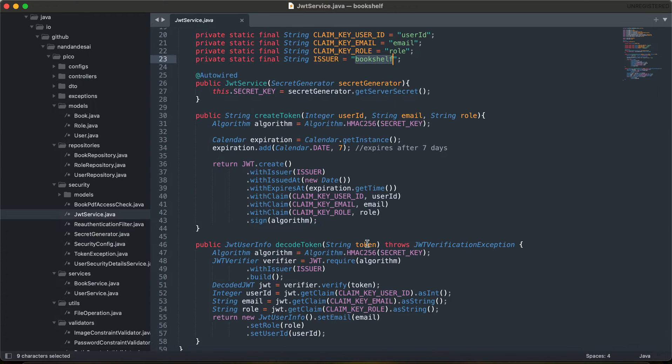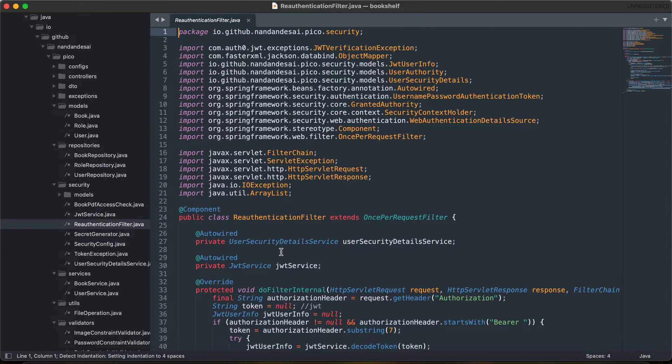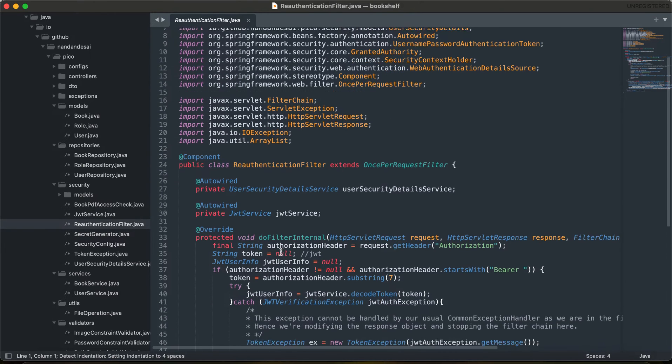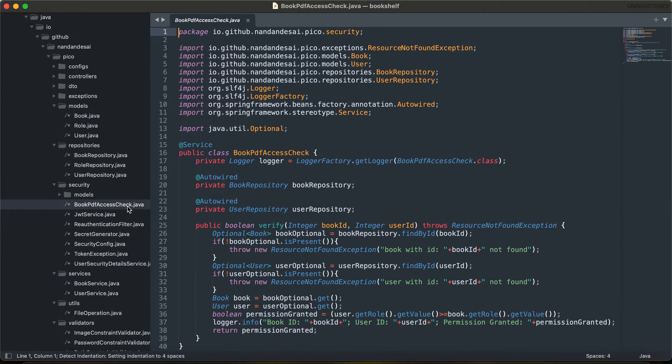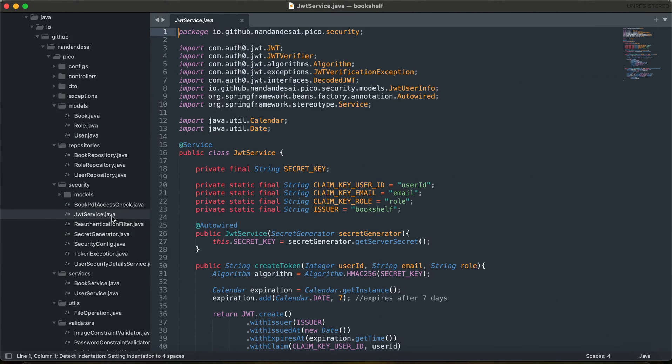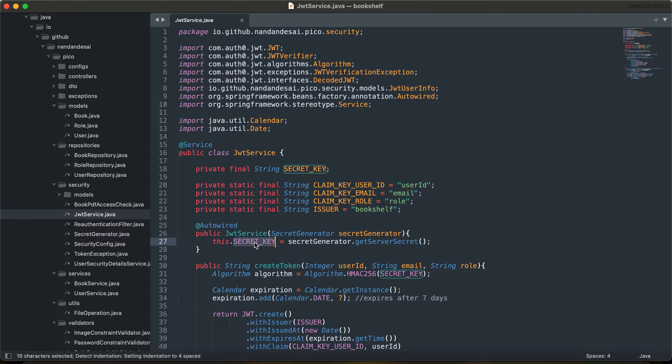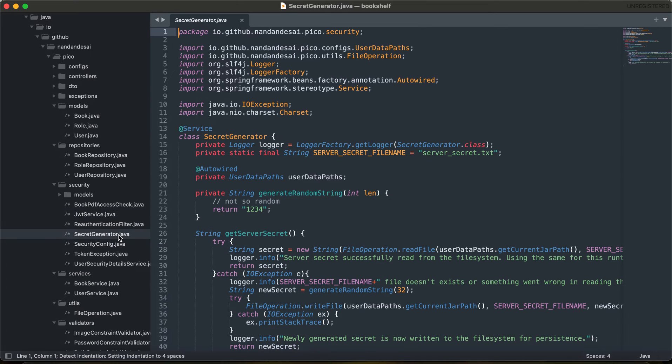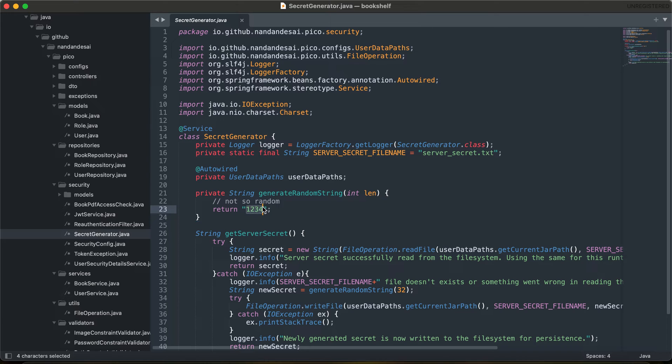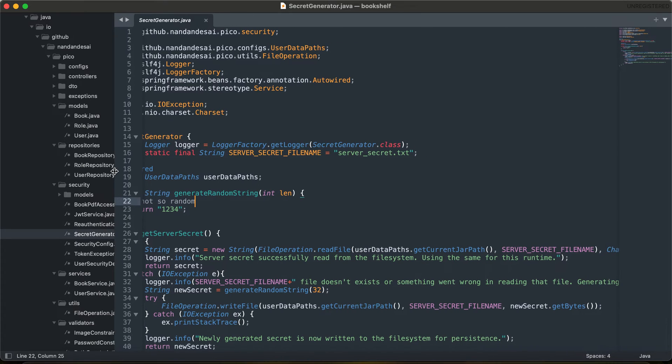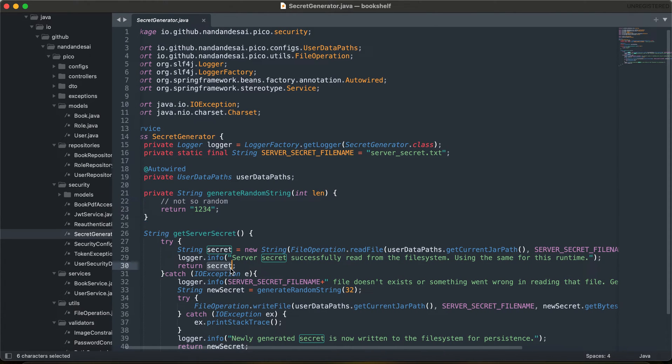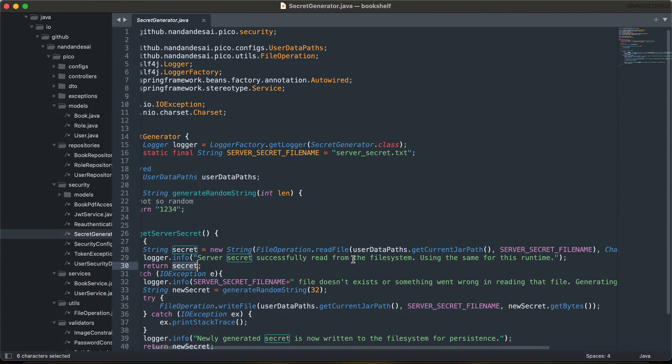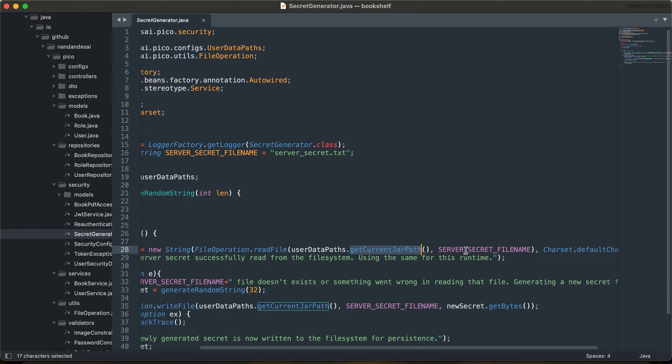There is a file called re-authentication filter dot Java, and again nothing fancy in here. It says if you want to have the secret key, where can you get the secret key? You can have it from secret generator dot get server secret. So here you have secret generator dot Java file, and the random string is 1234, which is not so random. But one of the things that you need to keep in mind is that it is trying to generate the secret from a file which is server secret dot text file.